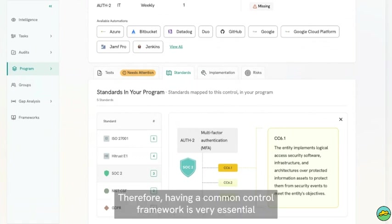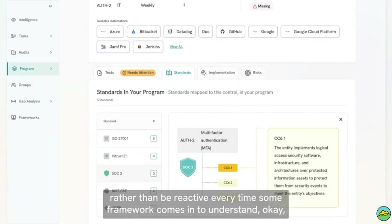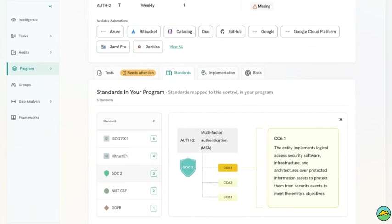Therefore, having a common control framework is very essential. It allows you to scale easily rather than be reactive anytime some framework comes in, trying to understand what it means and how you're going to implement it in your organization.